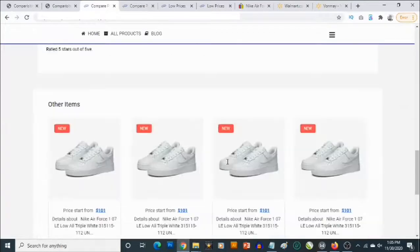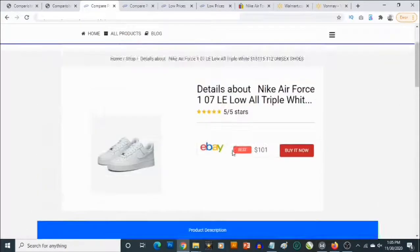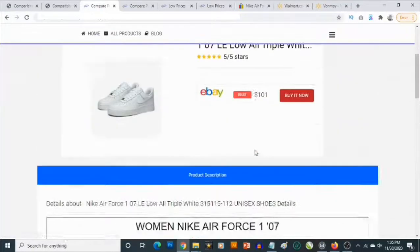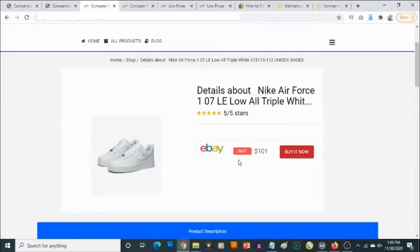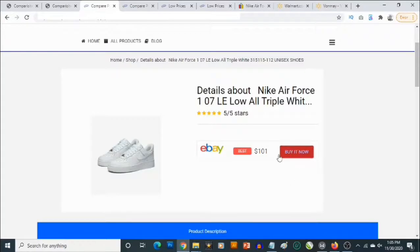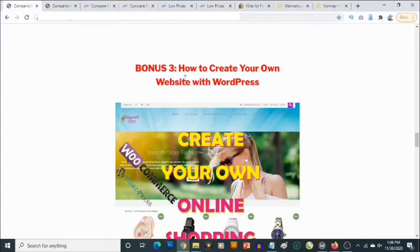Clicking View, you can see the product here with the product description and other items populated. When we get the same sneakers from other websites, it's going to list and compare all those prices so your visitors can click on any of the buttons to go and buy. Whenever they buy, you get paid as an affiliate.